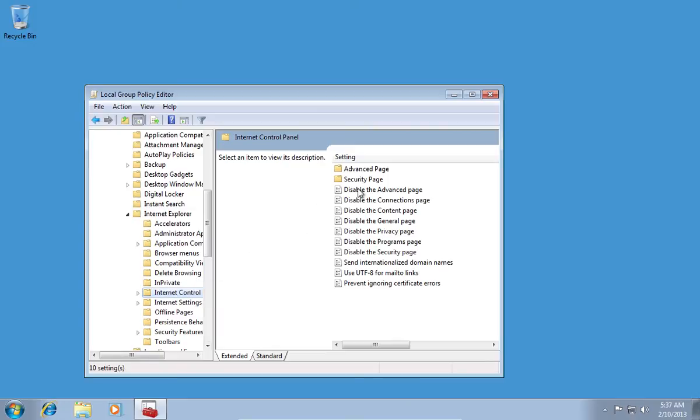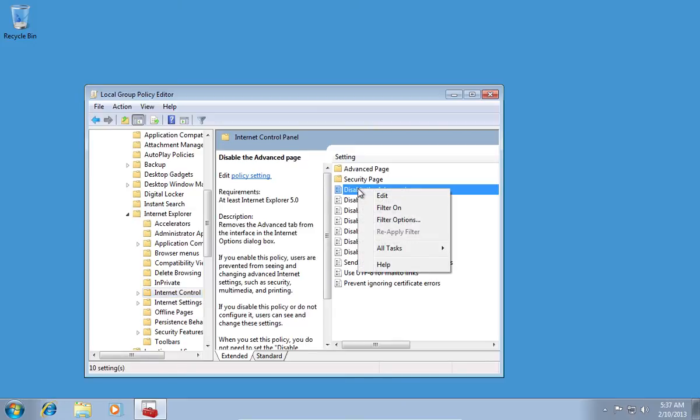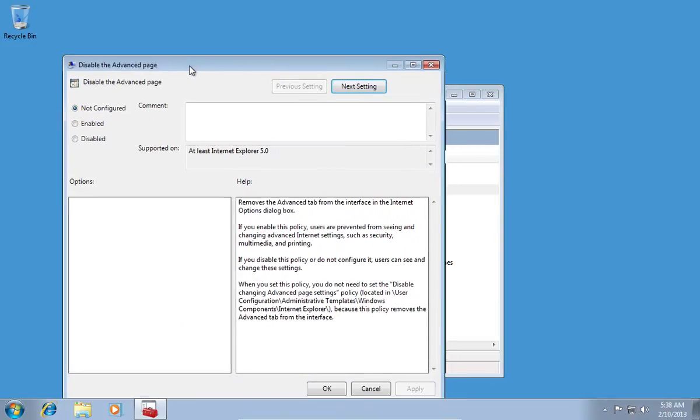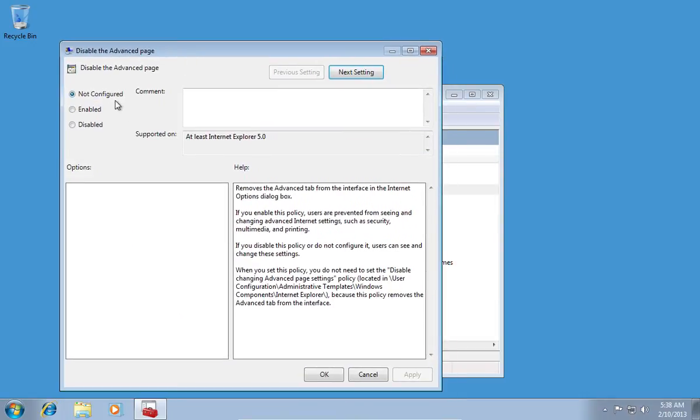In the following menu, right-click Disable the Advanced Page and choose Edit. Then in the following window, select Enabled, then press OK.